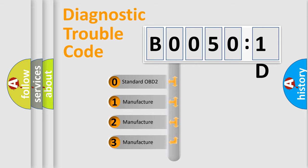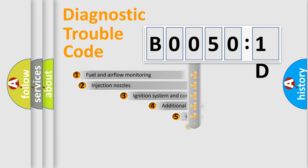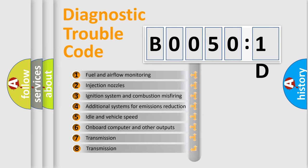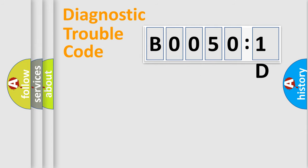If the second character is expressed as zero, it is a standardized error. In the case of numbers 1, 2, or 3, it is a car-specific error. The third character specifies a subset of errors. The distribution shown is valid only for the standardized DTC code.